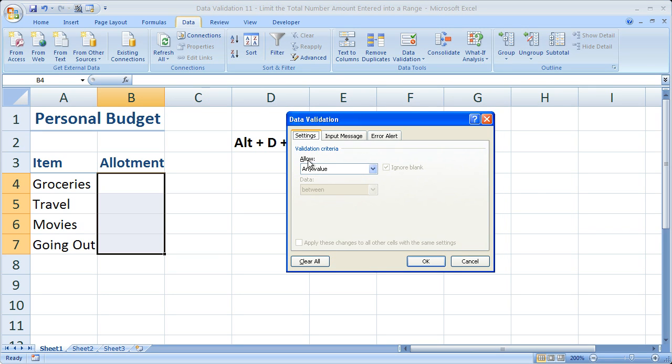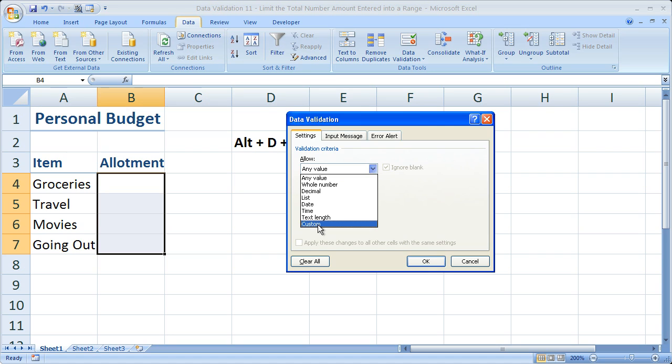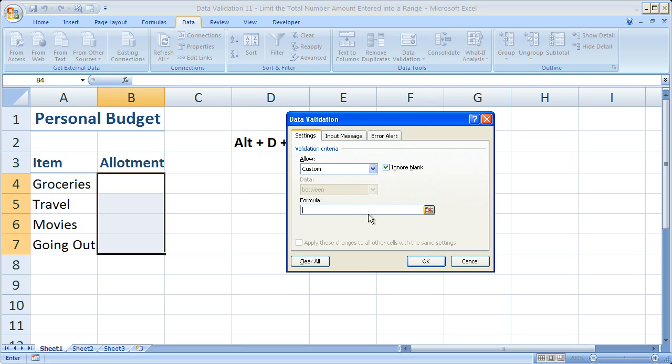Under where it says Allow, click the drop-down menu. Go to Custom right here underneath Formula. Simply paste the formula that we just created. Then click OK.